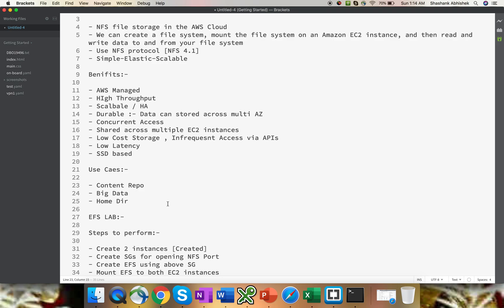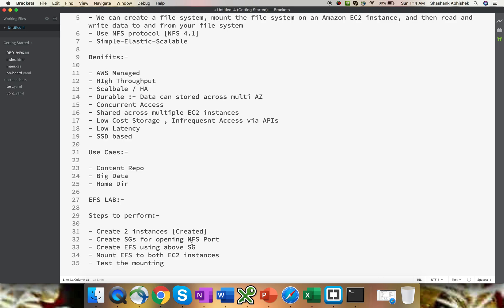I hope the briefing of EFS is quite clear for you all. If you have any question on the EFS side, just place a comment in the comment section and I'm going to reply to that. Now it's time to do a lab. We're going to have two instances. The reason for creating two instances is to show you how data edited on one instance can be visible to another instance as well — to demonstrate the sharing mechanism. You can have only one instance as well, but that will only let you access data from EFS without demonstrating sharing.